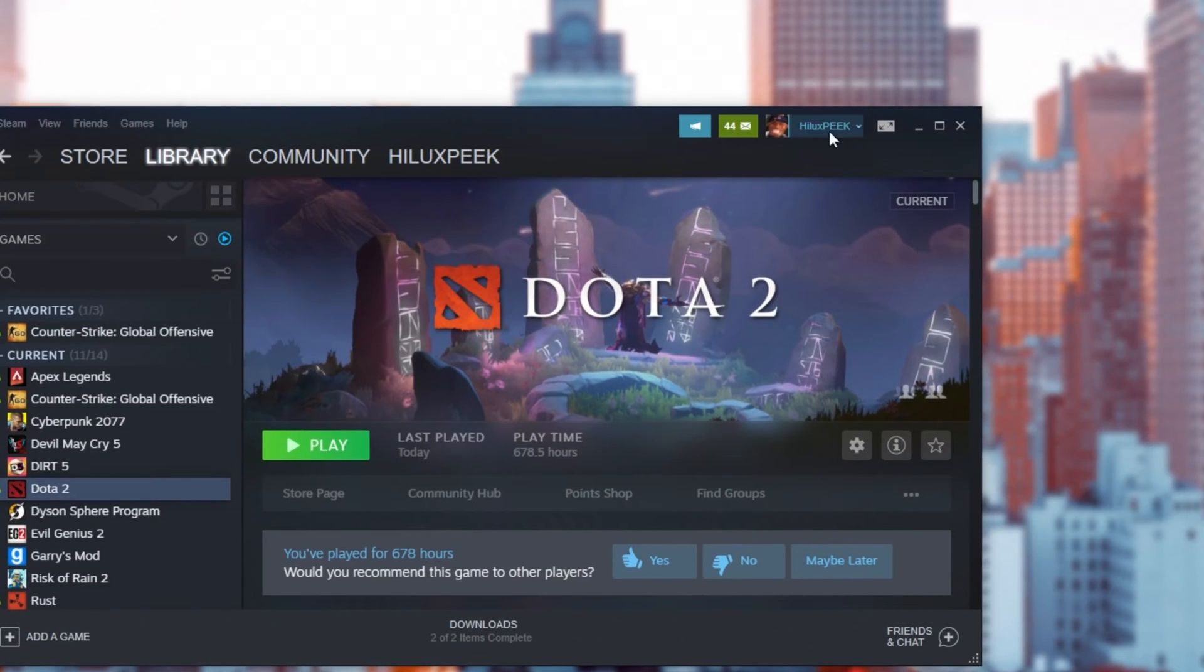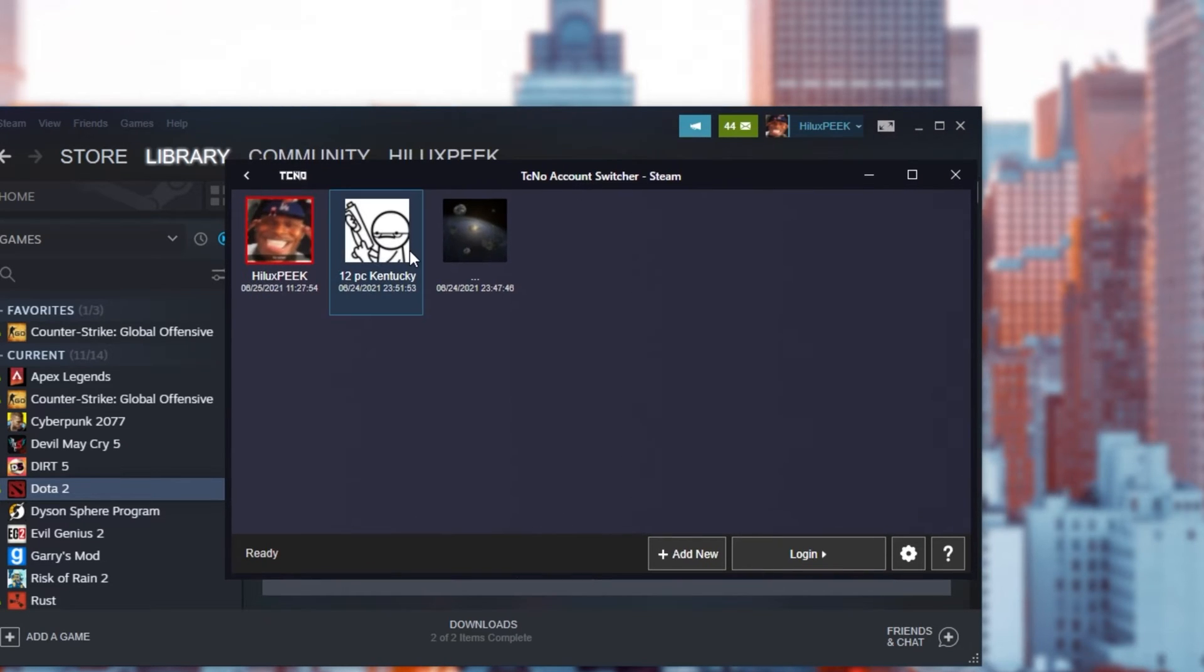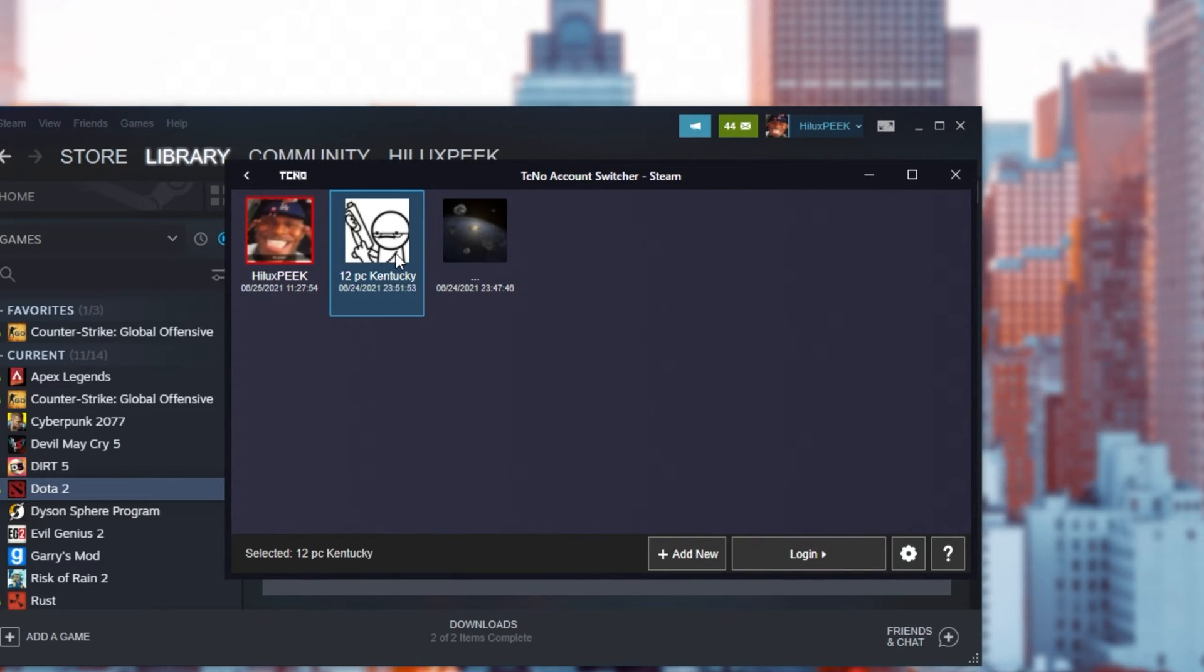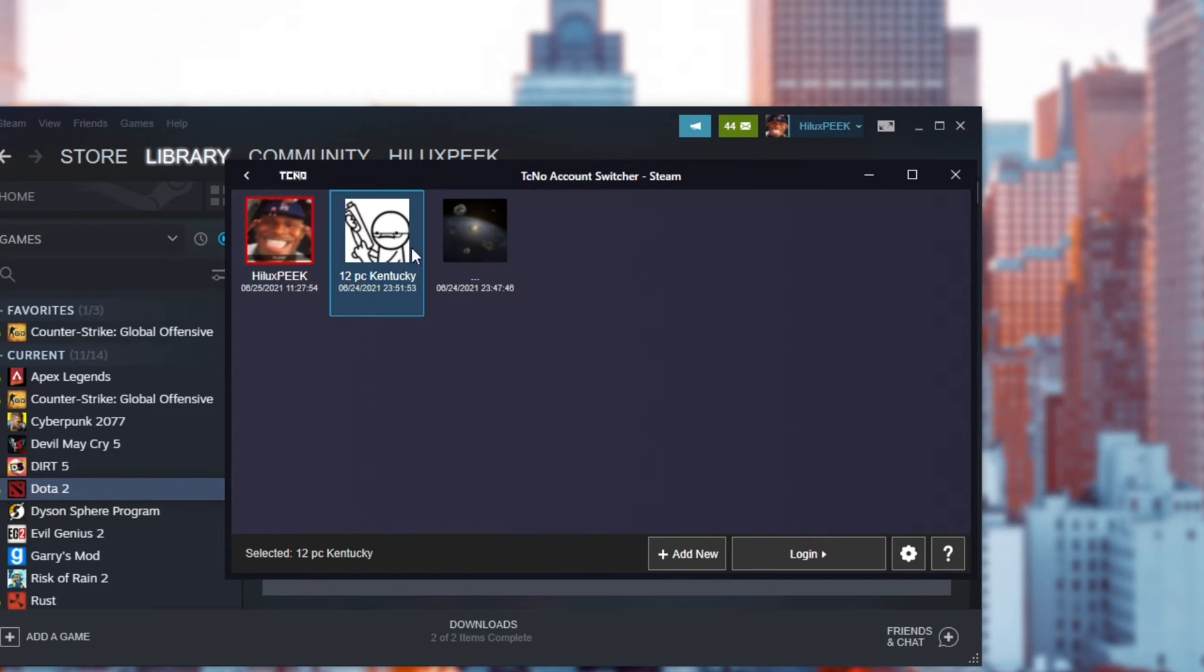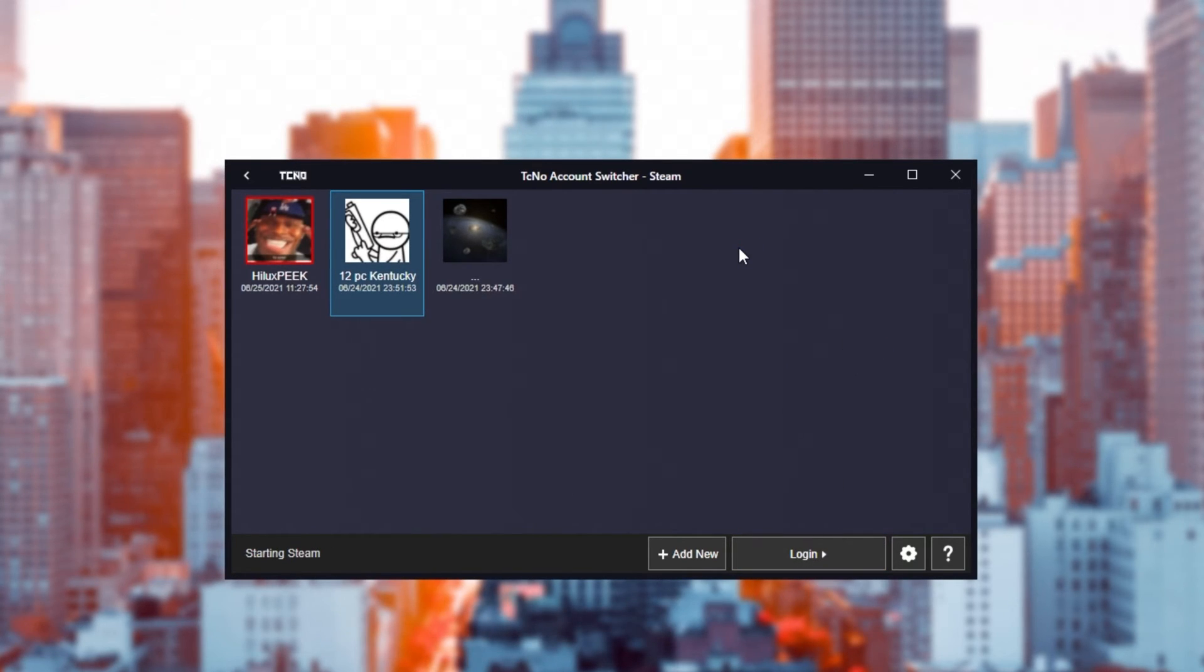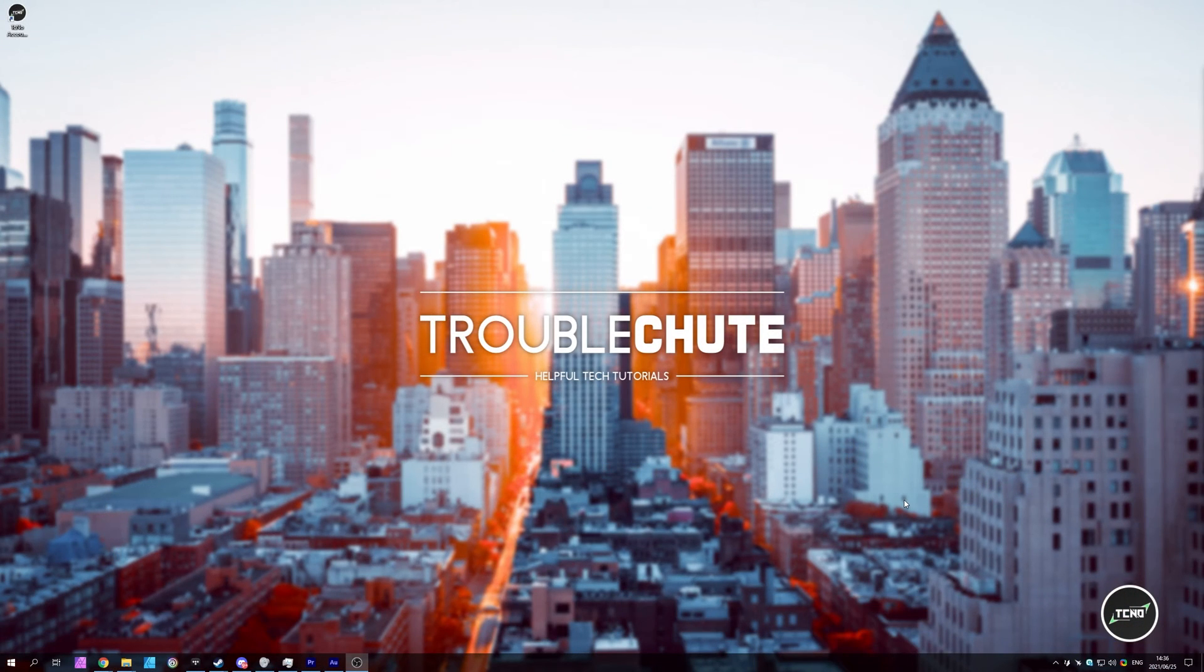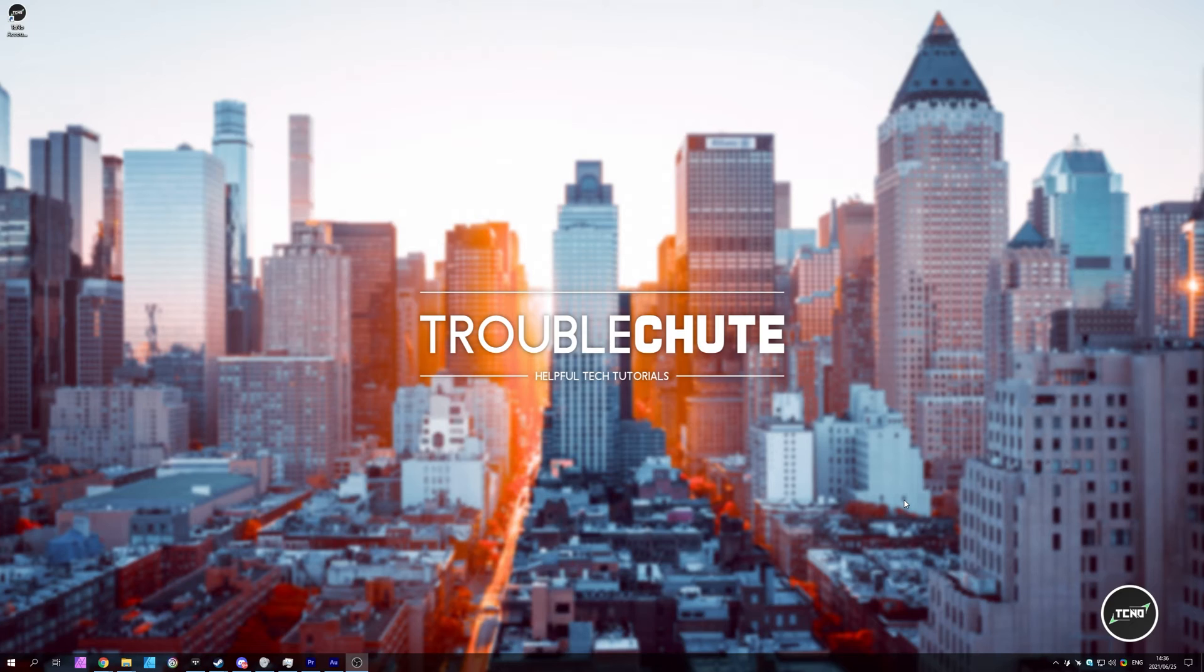If I open up my Steam, you'll notice that I'm currently signed into Hilux Peak. But if I head into the Account Switcher and double-click on one of the other accounts here, right-click, swap to account, or simply select it and click Login, you'll notice that Steam vanishes and it'll simply reopen logged into that different account. It really is that simple. But anyways, that's about it for using the actual program itself.